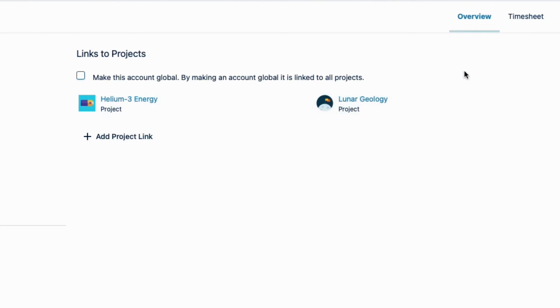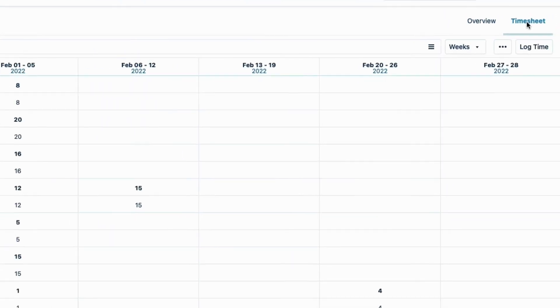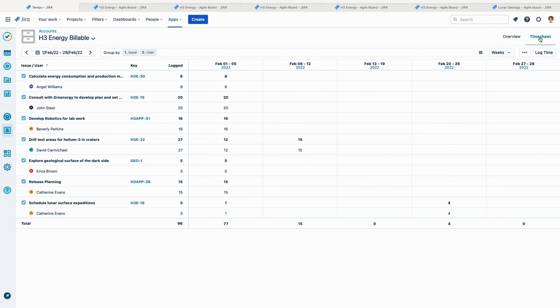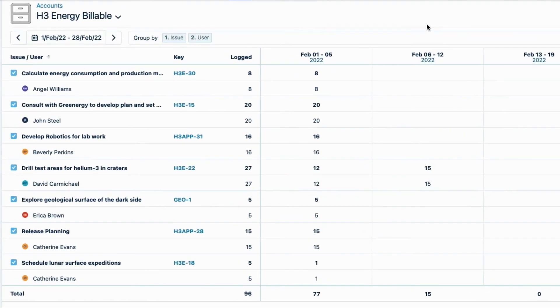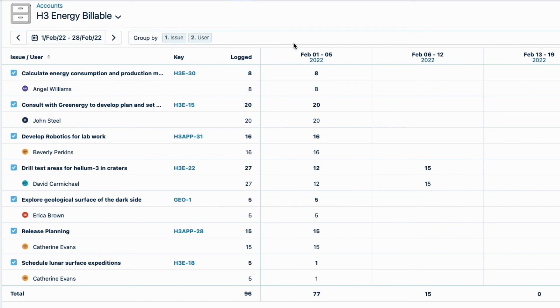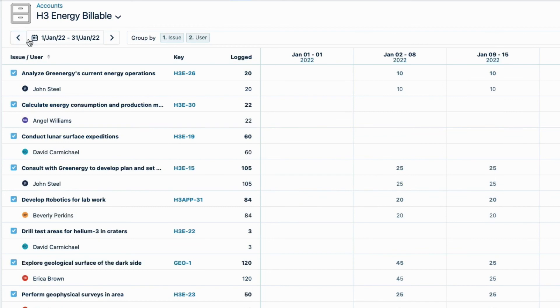Then I'll click Timesheet up here on the right. And here I see all the time logged to this account. This is handy for doing a quick check on the billable hours worked on, by whom, and on which issue. I'll check the previous month because that's what I'll be running my report on for invoicing.